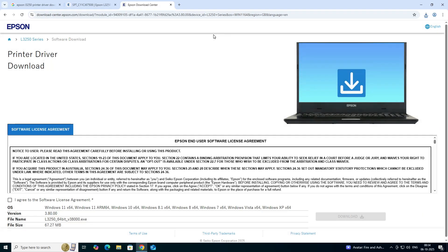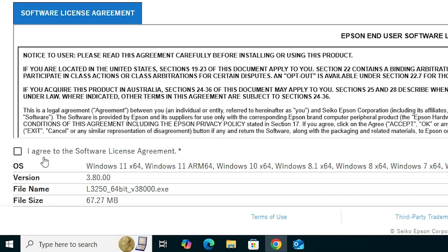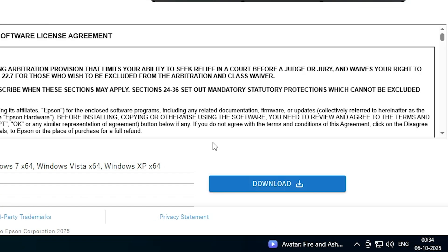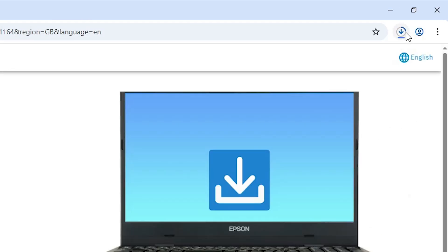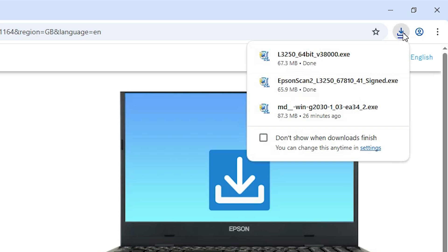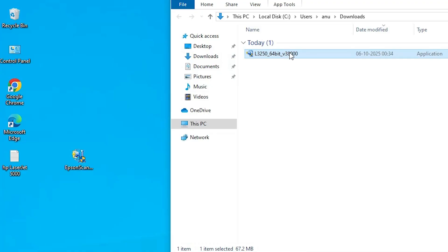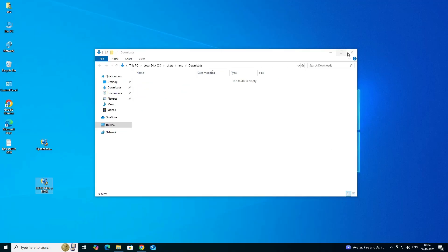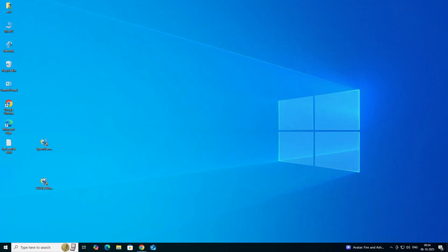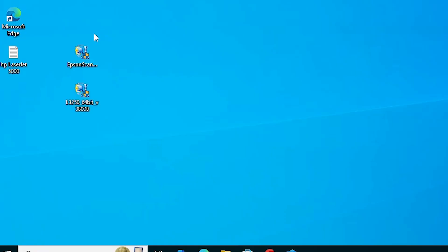Go to the Printer Driver and click the Download button. It may redirect to another page — read the agreement, click Agree, then click Download. Wait a few seconds for the download to complete. Once done, click Downloads, Show in Folder, minimize it, and drag the setup file to the desktop.